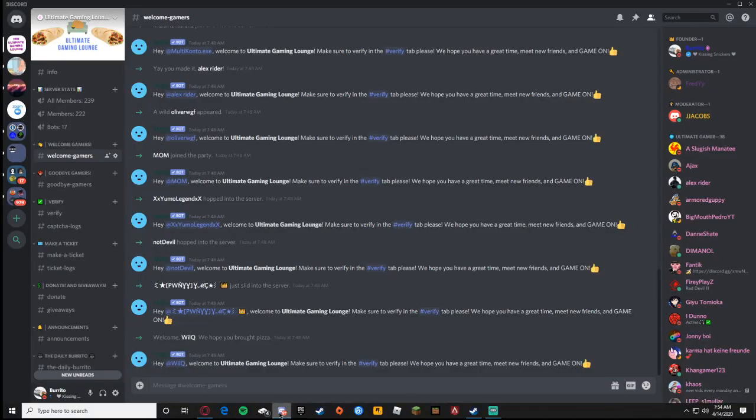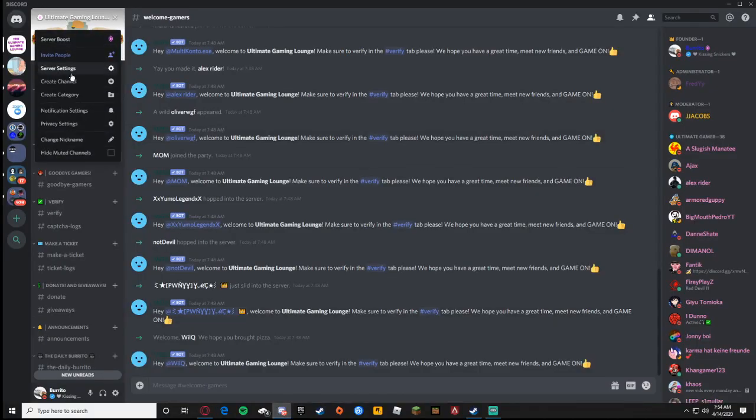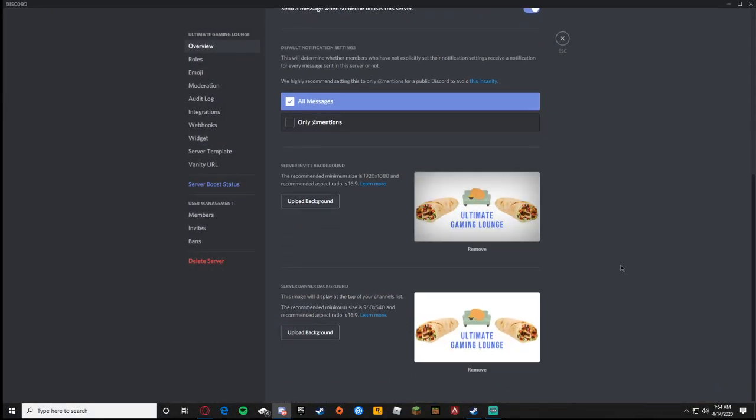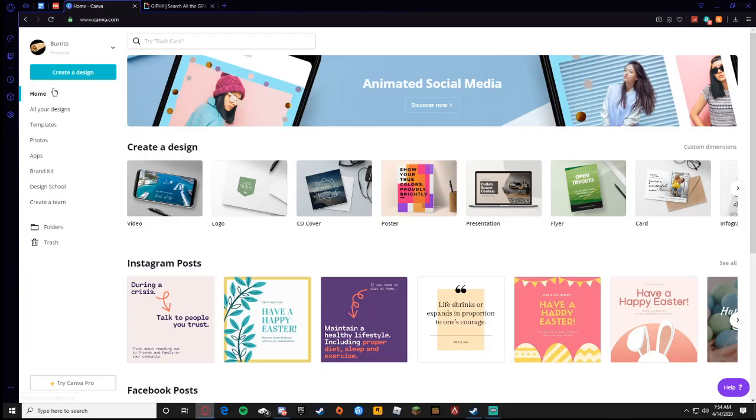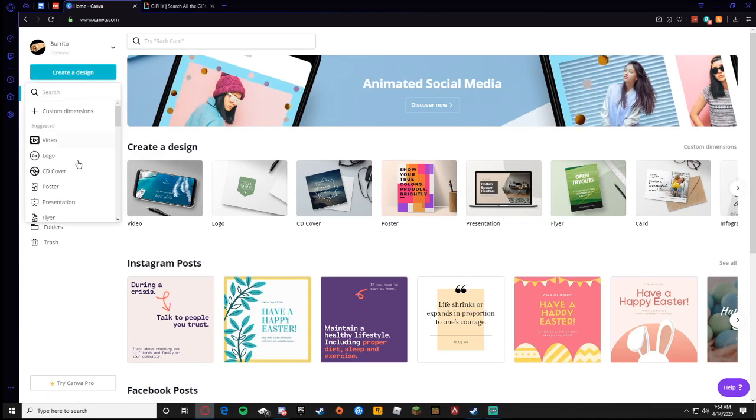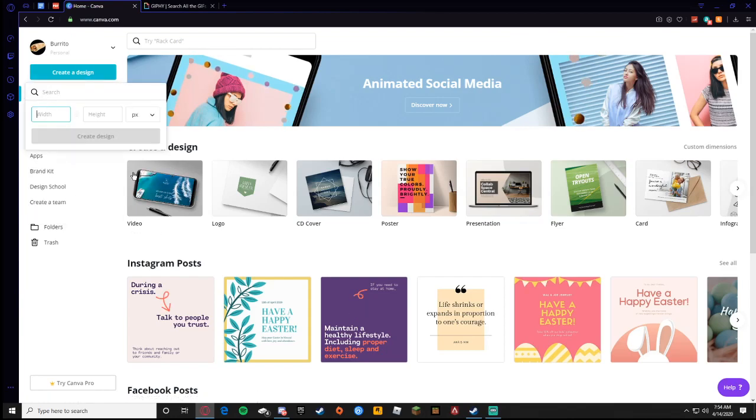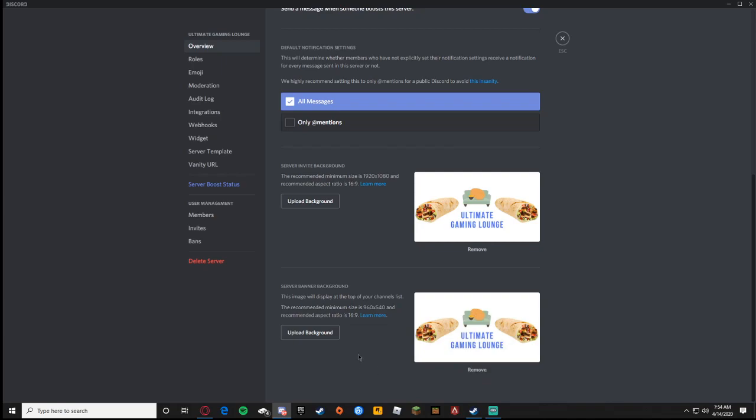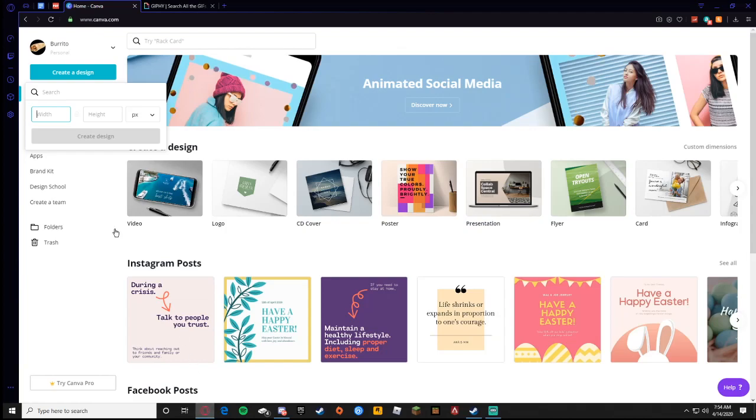To make your server invite background and your server banner background, I recommend you use the free website Canva where you get to create a design and do custom dimensions. Discord shows you that the server invite background should be 1920 by 1080 and the server banner background should be 960 by 540. Canva makes it so much easier than any other website.